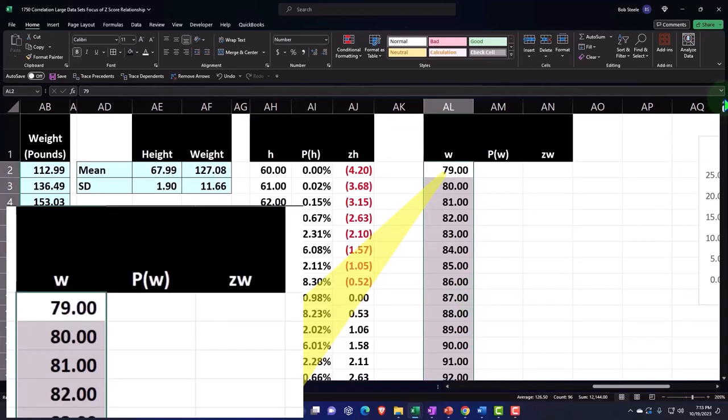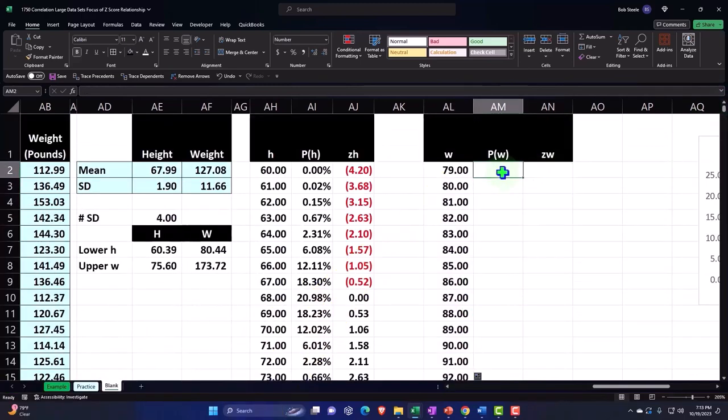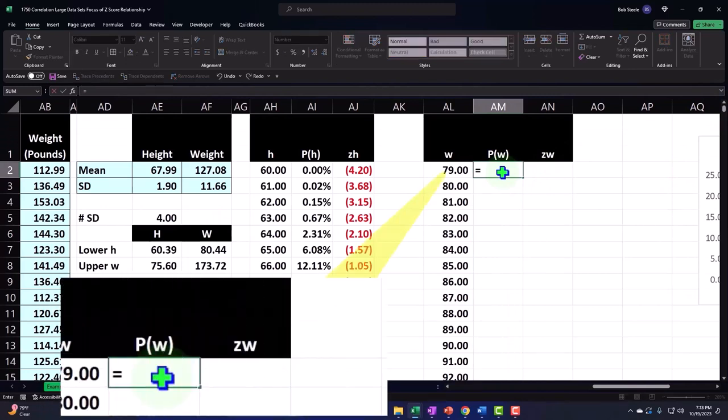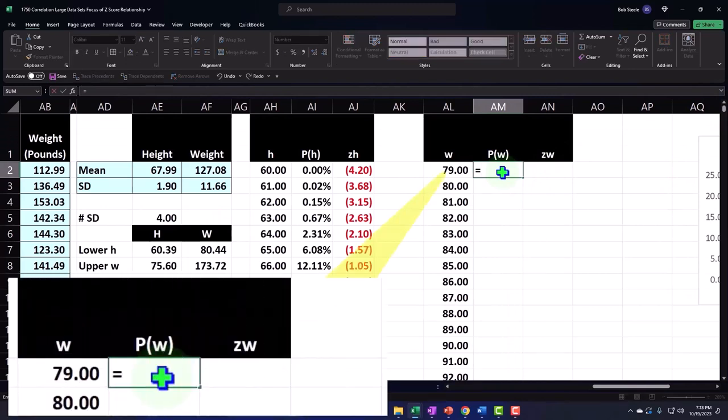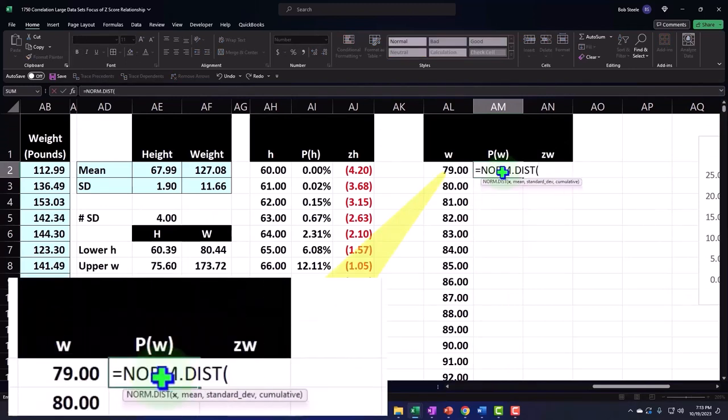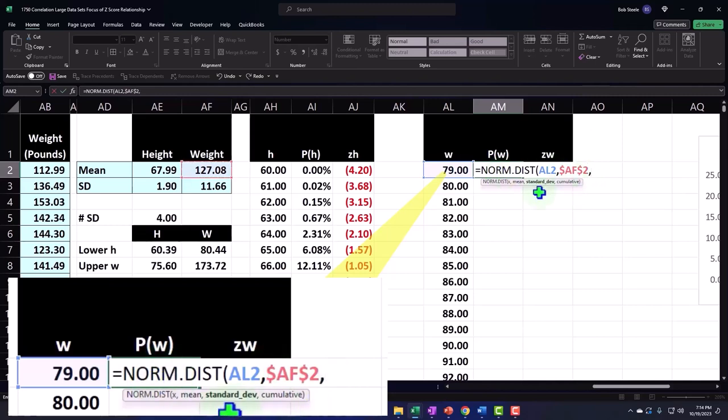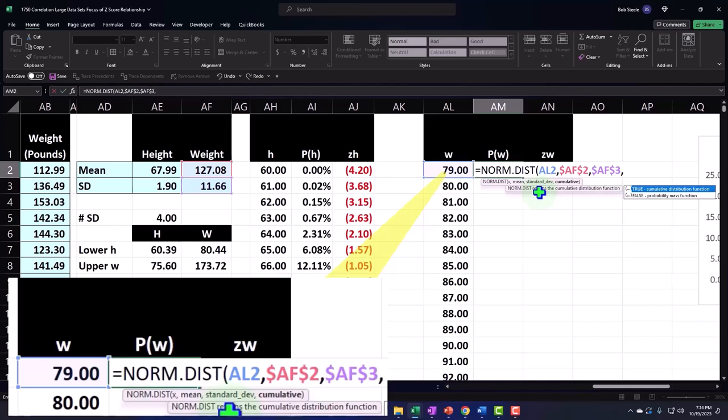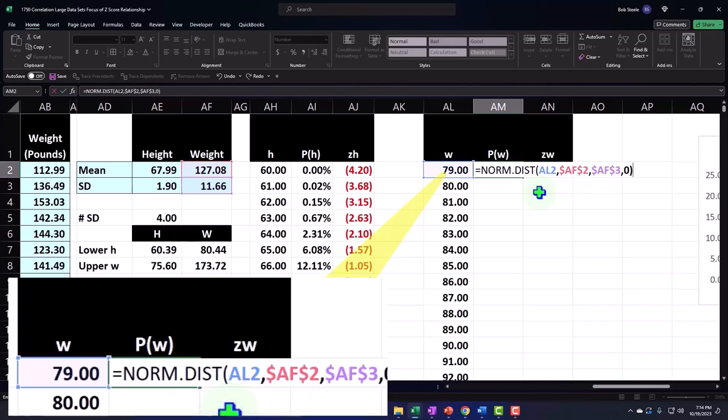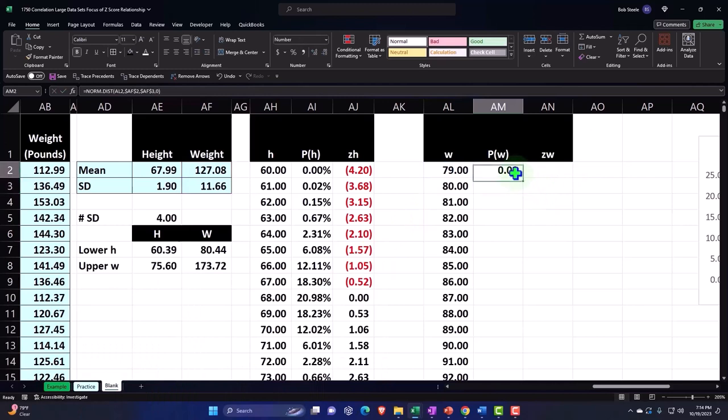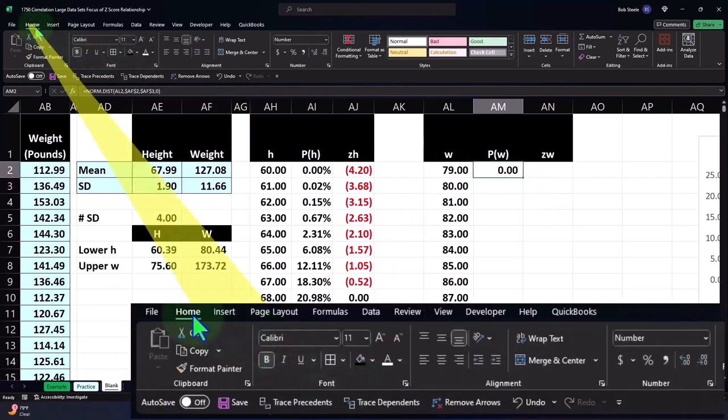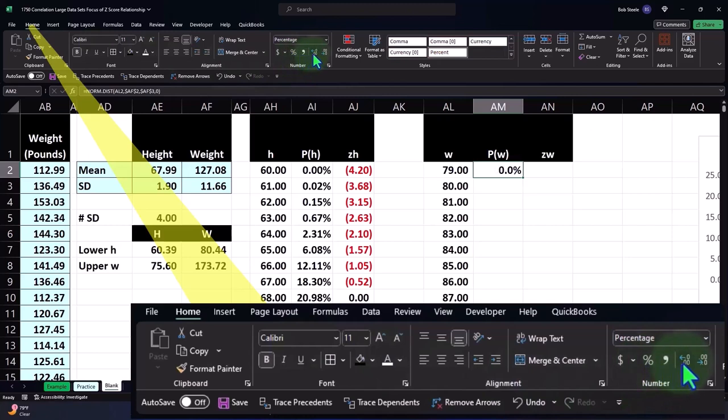This is going to be equal to NORM.DIST. The x is now 79, comma, the mean is now 127.08, F4 on the keyboard, dollar sign before the letter and number, comma, and then the standard deviation is now 11.66, F4 on the keyboard, comma, the cumulative—no, zero or false—closing up the brackets, enter.